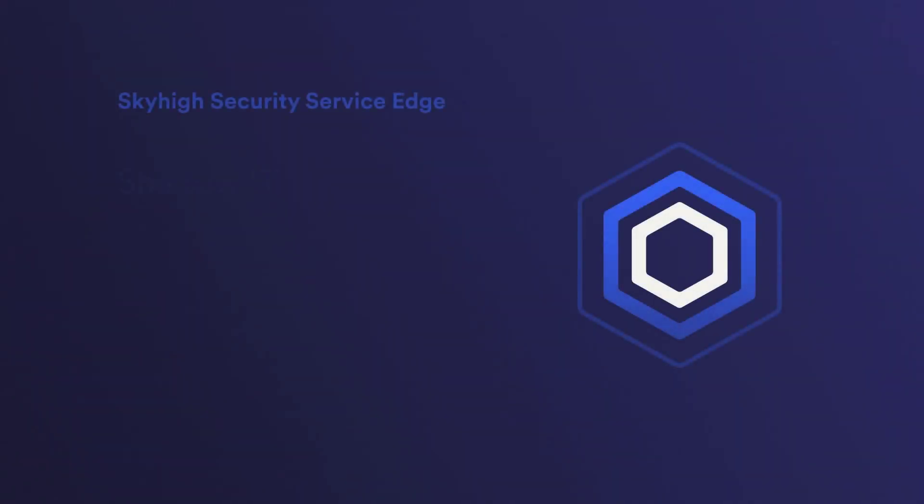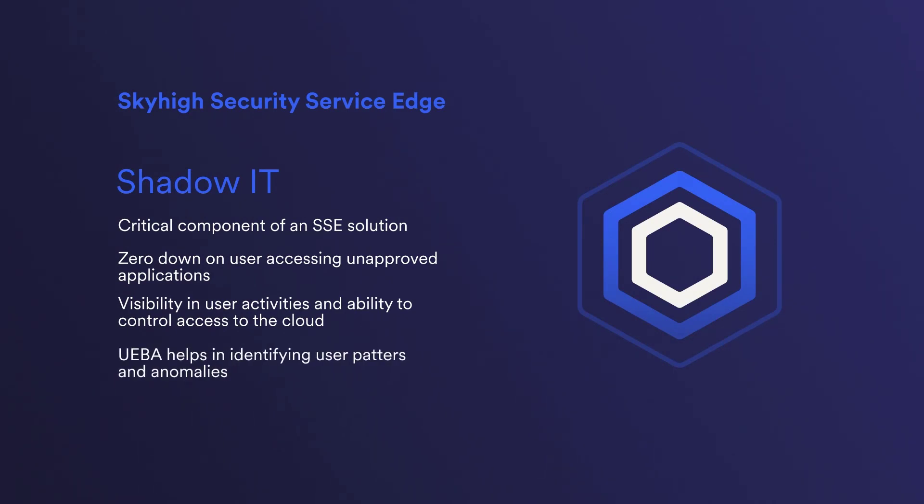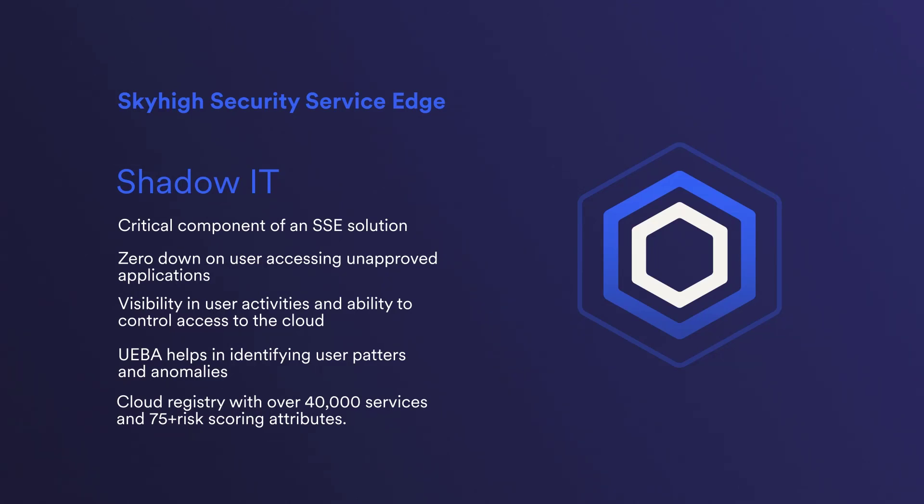Thanks to SkyHigh Security, John is able to gain visibility into unsanctioned IT in his organization and take action to mitigate the risk it poses. By proactively managing unsanctioned IT, he is able to maintain the security and confidentiality of his company's sensitive data and ensure compliance with industry regulations. Thank you for taking the time to watch this demo.